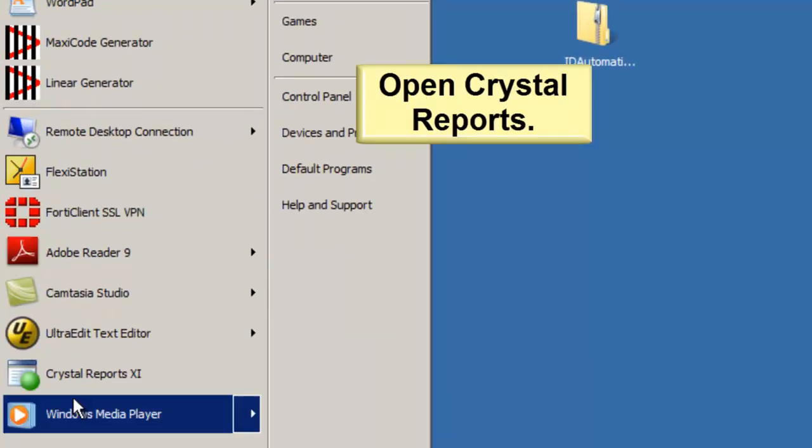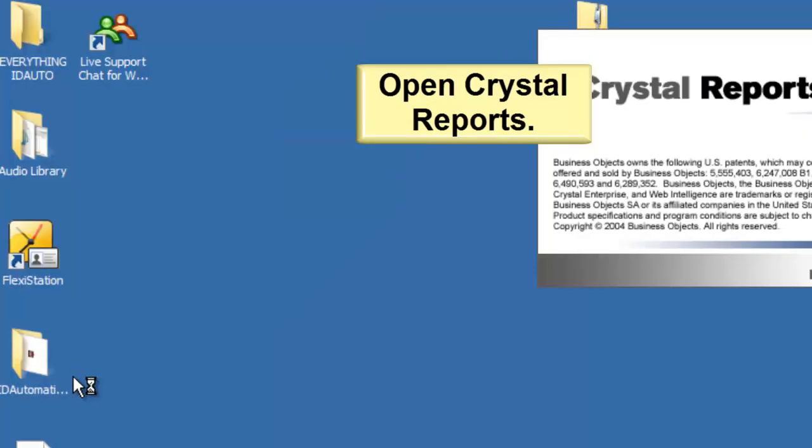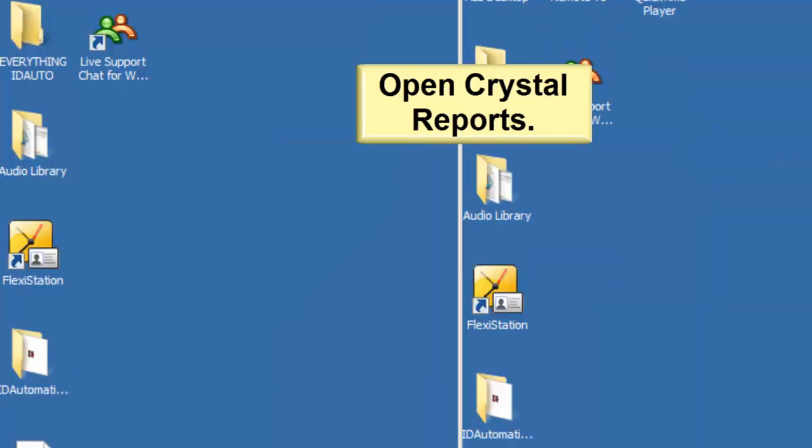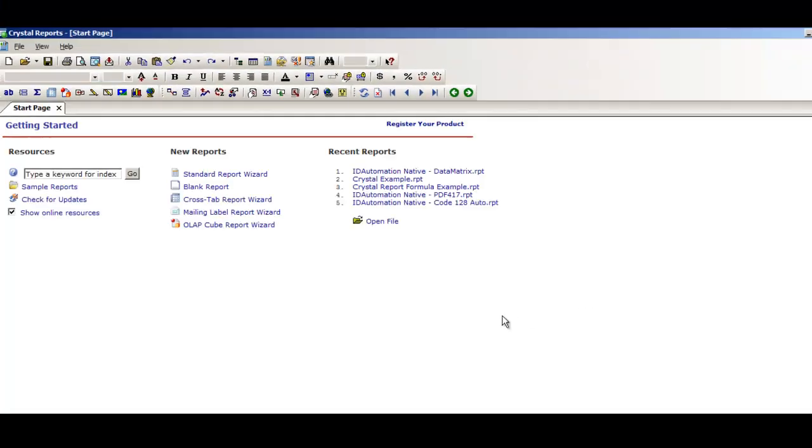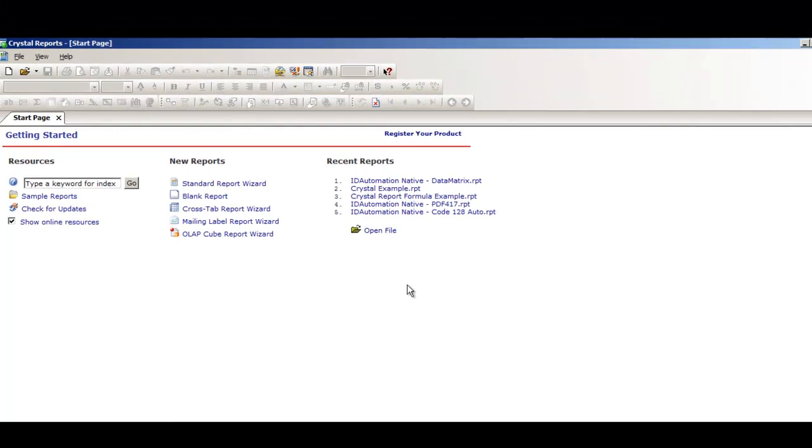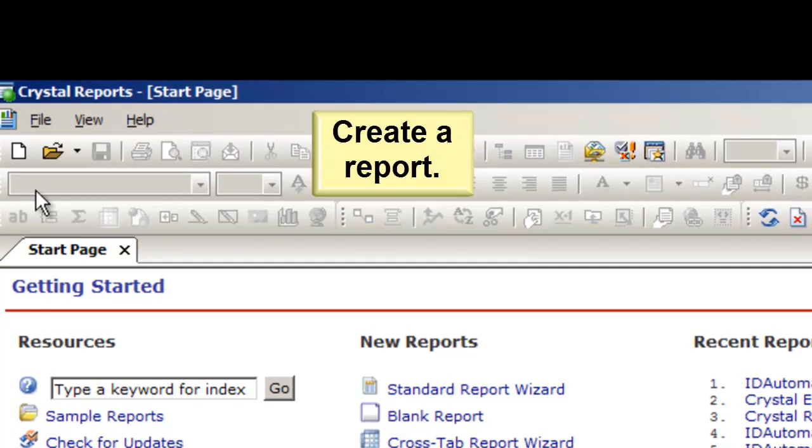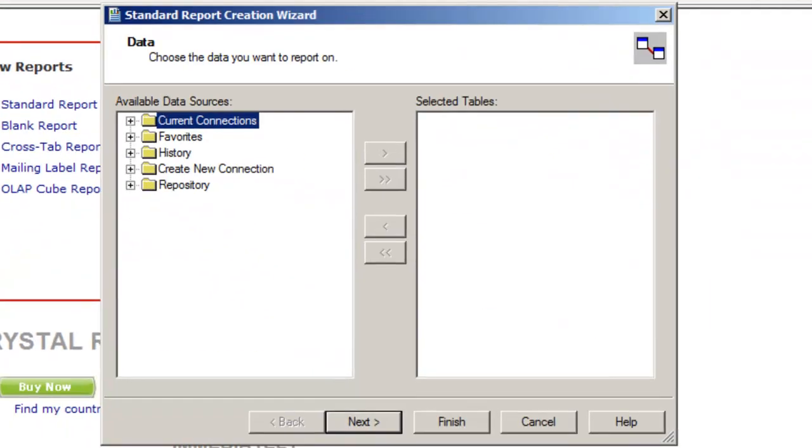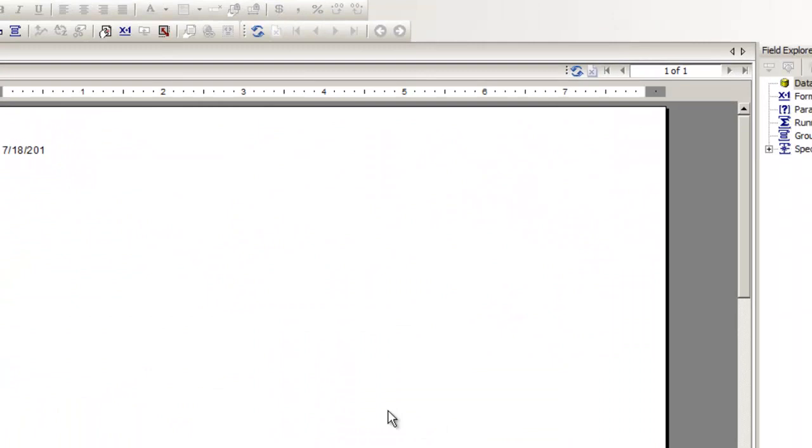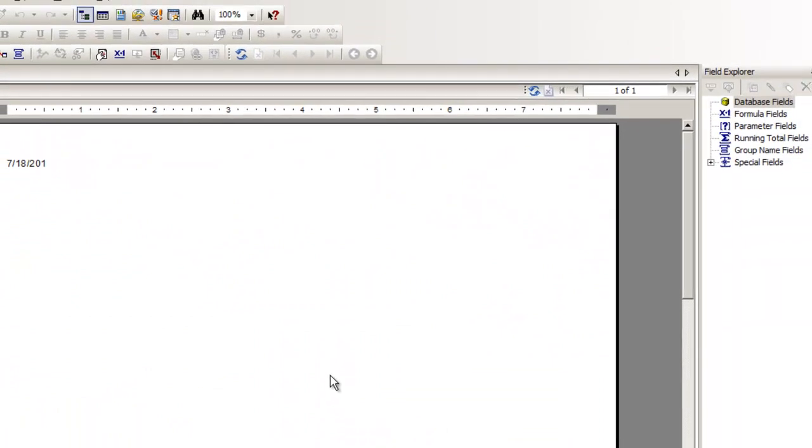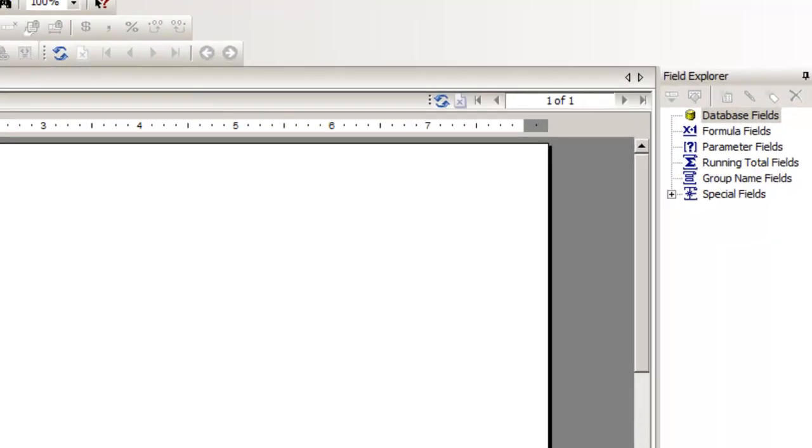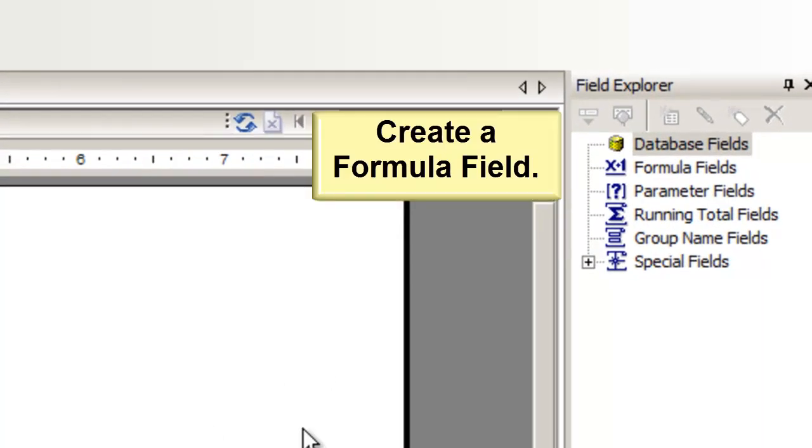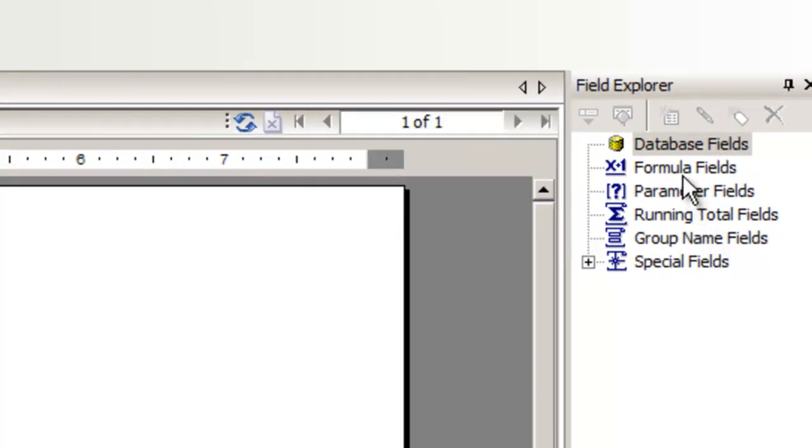Open Crystal Reports. Create a report. Create a formula field.